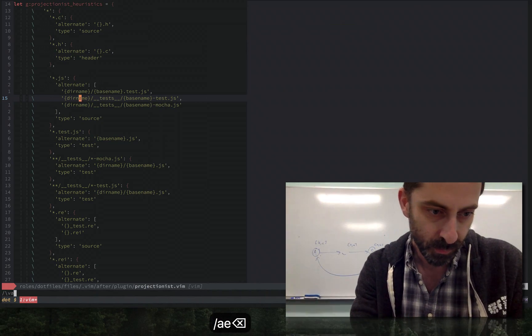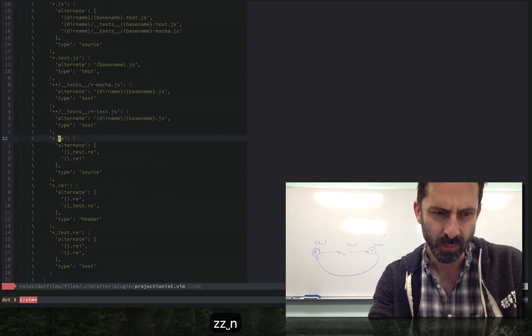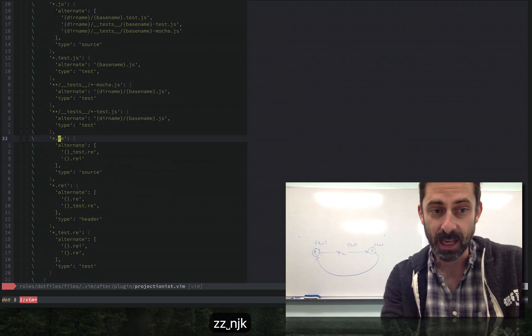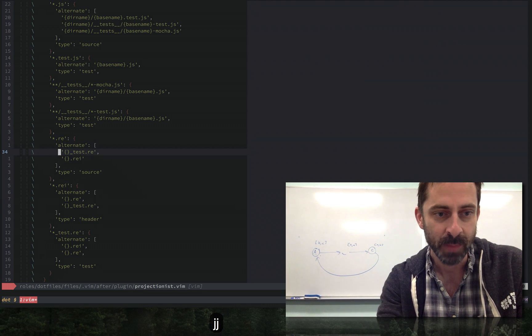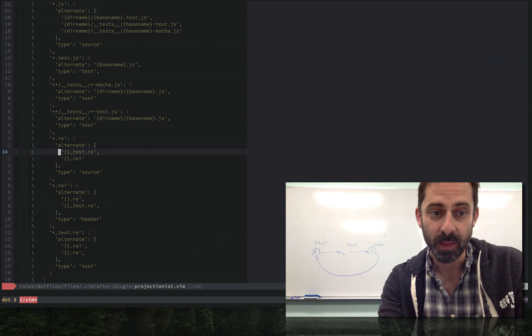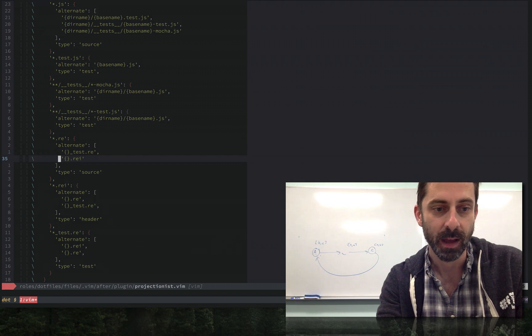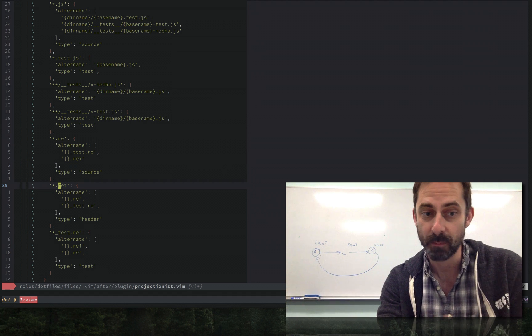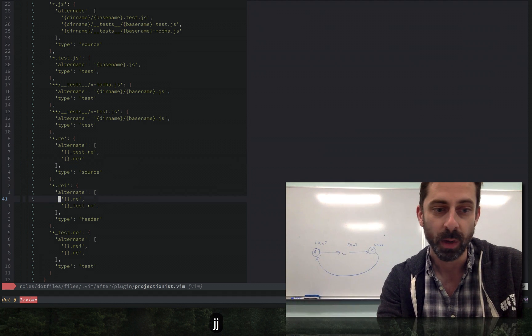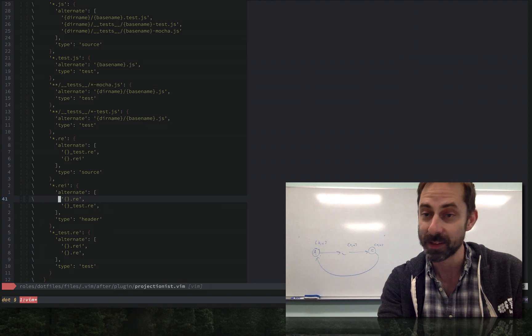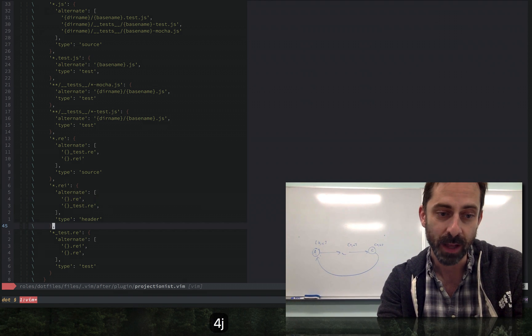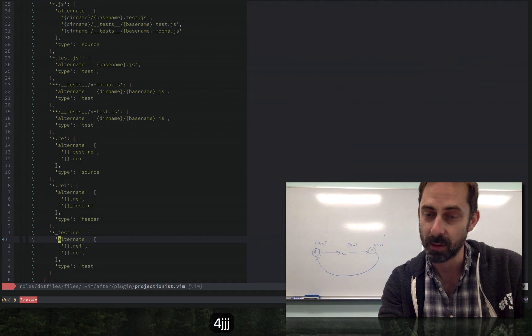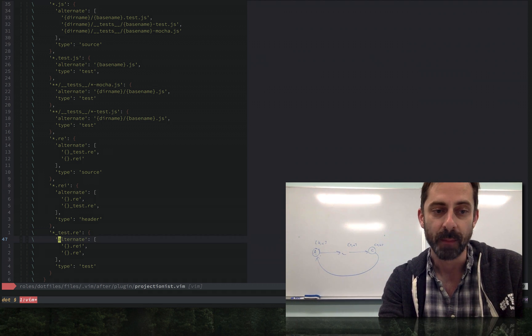If I go down here, you can see some Reason config. We start with the implementation files which all have a .re extension, and we're going to try to jump first to a test file and if that's not there we'll jump to an interface file. If we manage to get to an interface file, we're going to try to go to an implementation and if that's not there go to a test. Finally, if we're in a test file, we're going to try first to go to the interface and if not there go to an implementation.